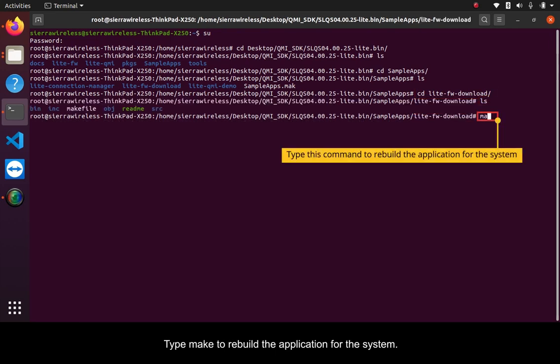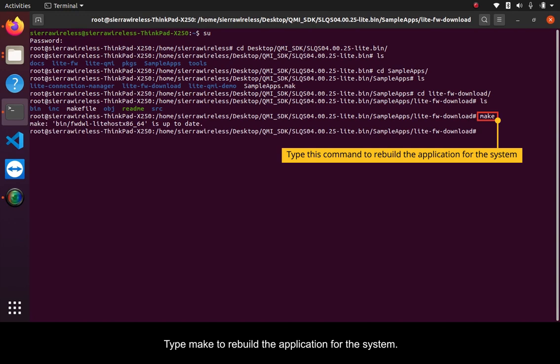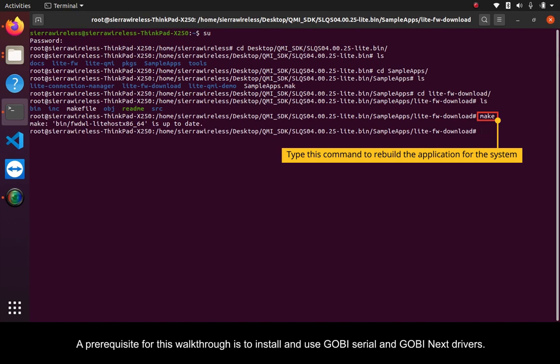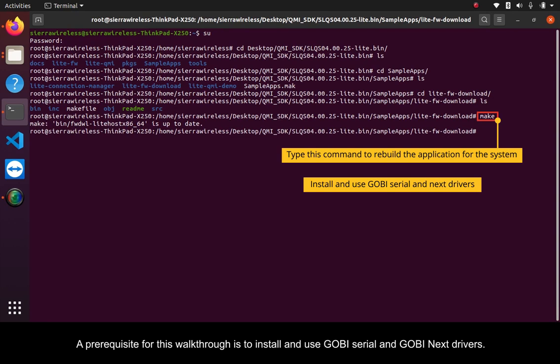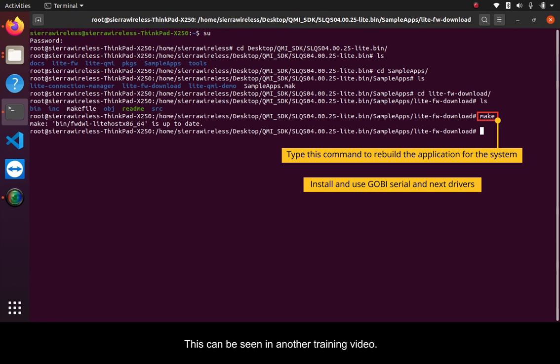Type make to rebuild the application for the system. A prerequisite for this walkthrough is to install and use Gobi Serial and Gobi Next drivers. This can be seen in another training video.